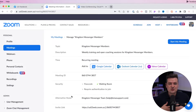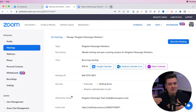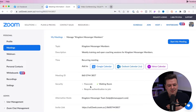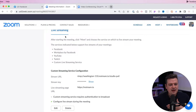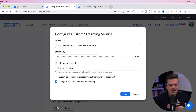Now the settings will cover your general Zoom account. But if you do have a meeting that has been scheduled for the future, you can click into that meeting and scroll all the way down to the bottom, and you'll see that live streaming options are turned on. You can also click edit on the bottom left and just make sure that "configure live streaming during meeting" is checked.